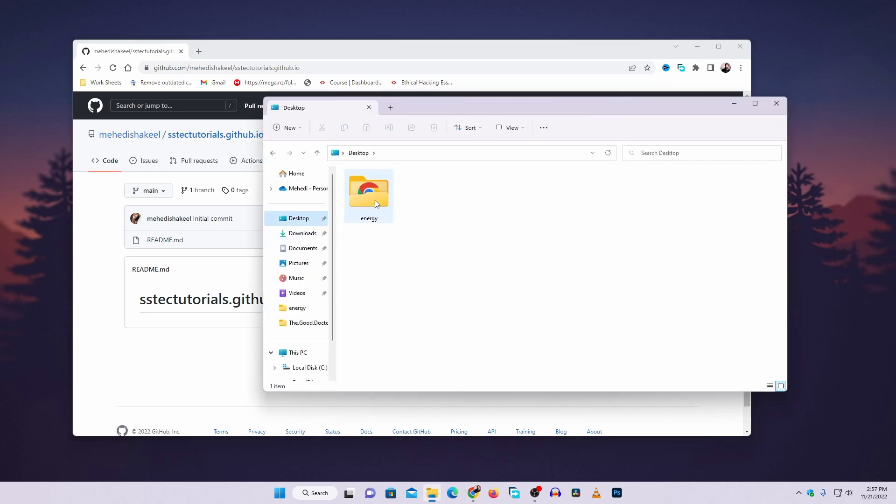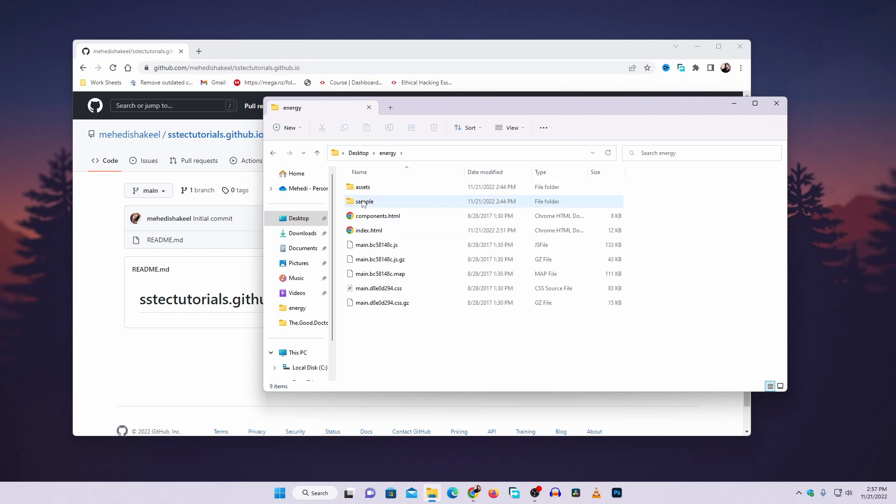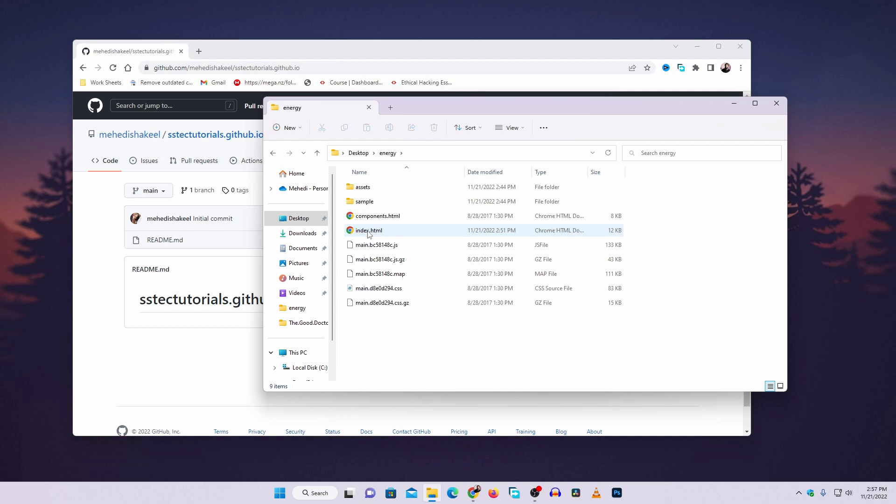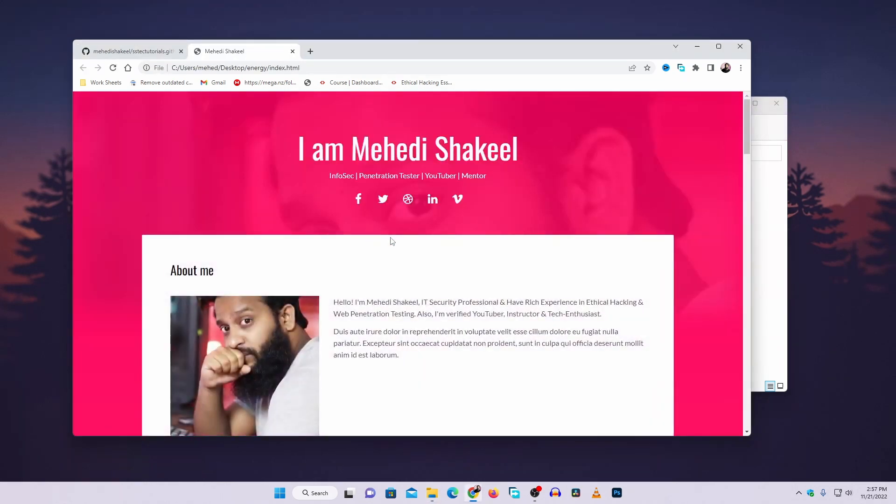here I have a folder named Energy and in this folder I have a couple of files. If I open this index.html, here you can see a static website.